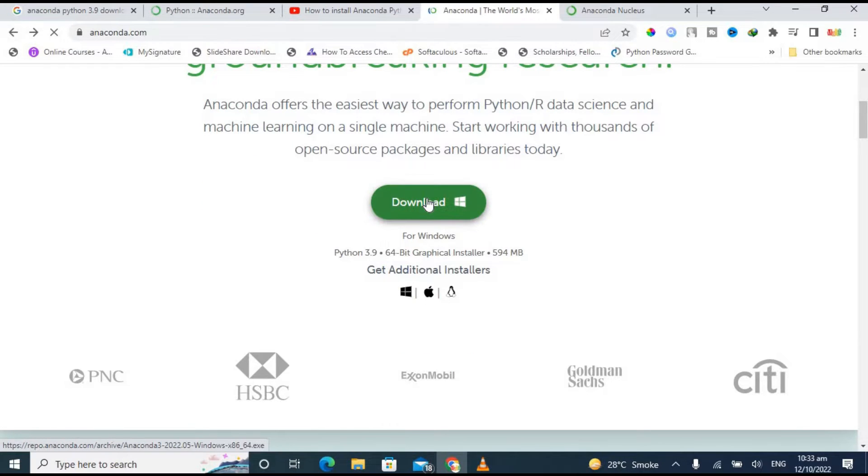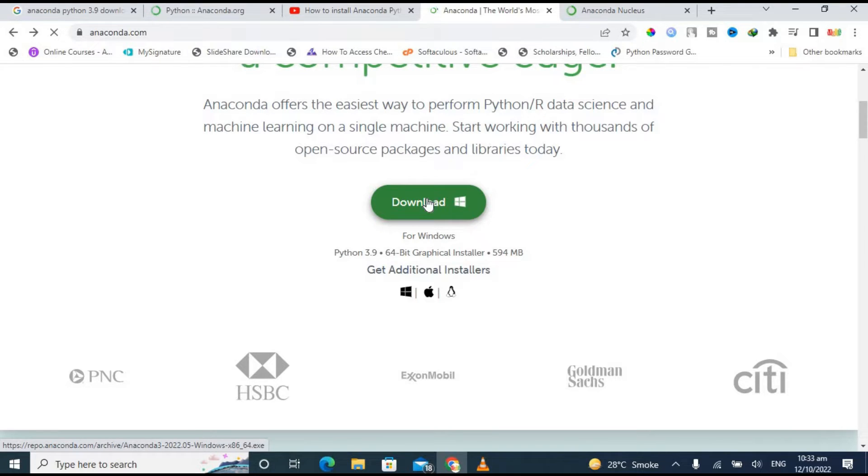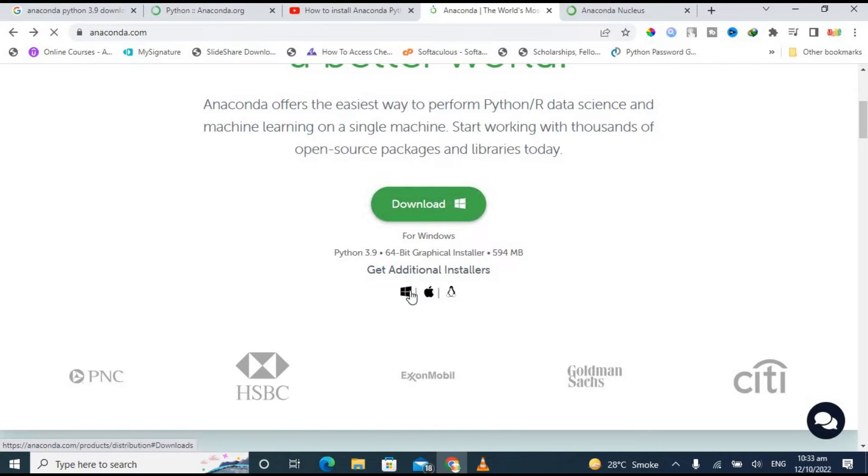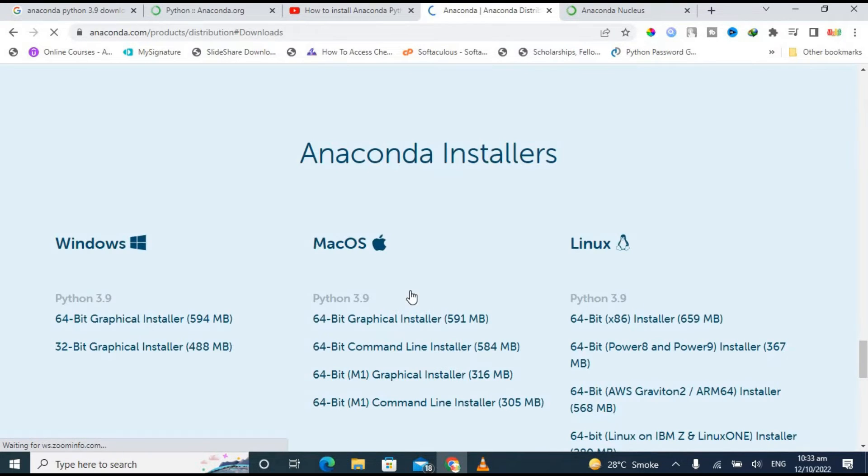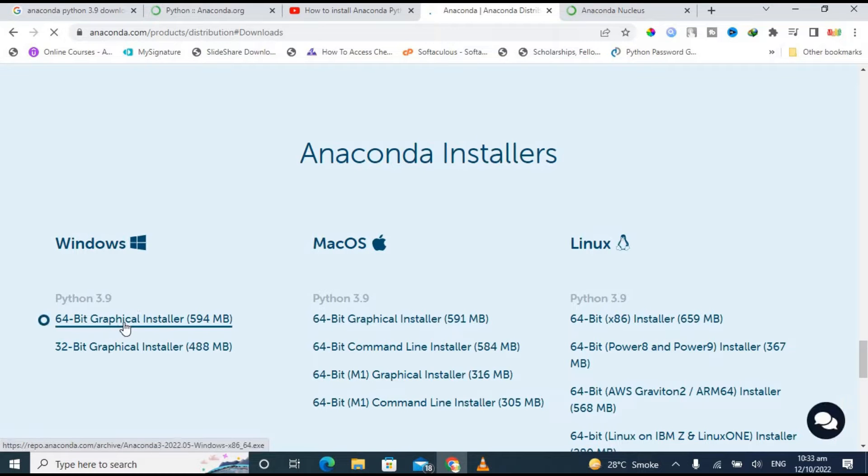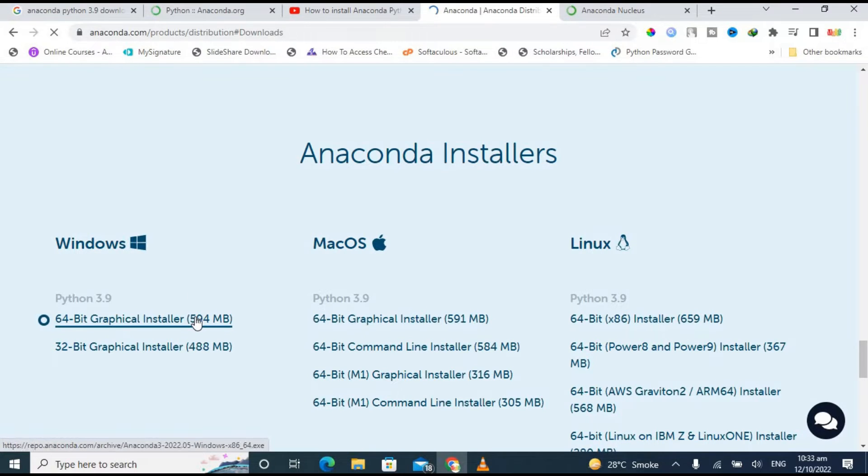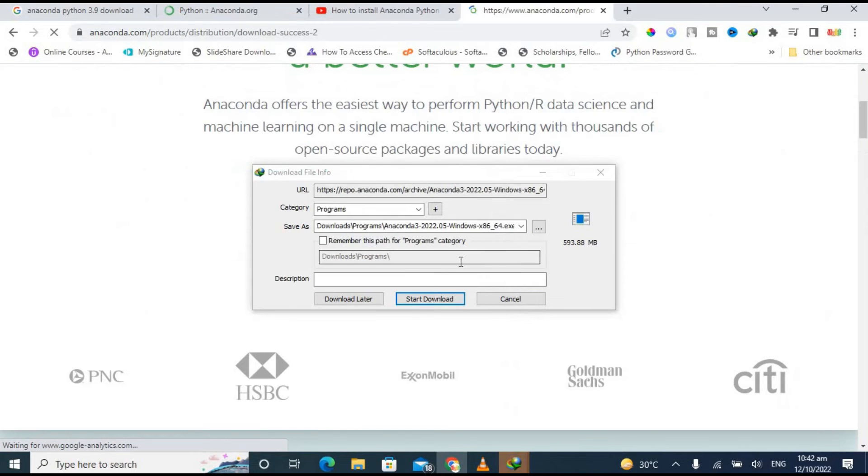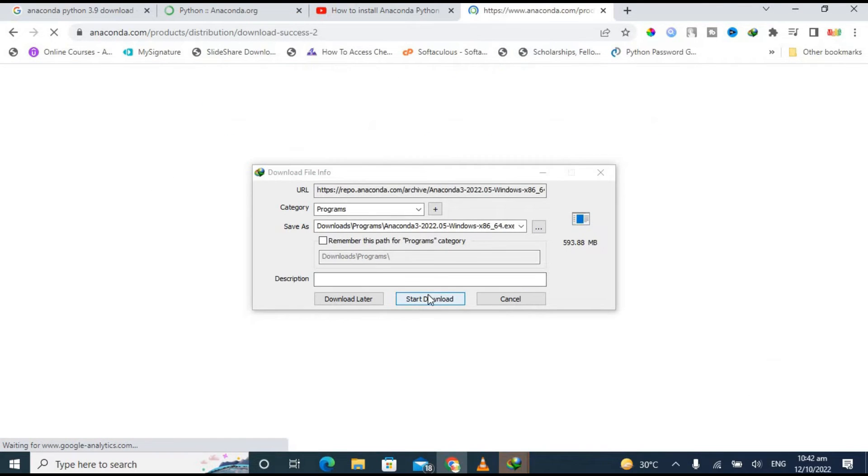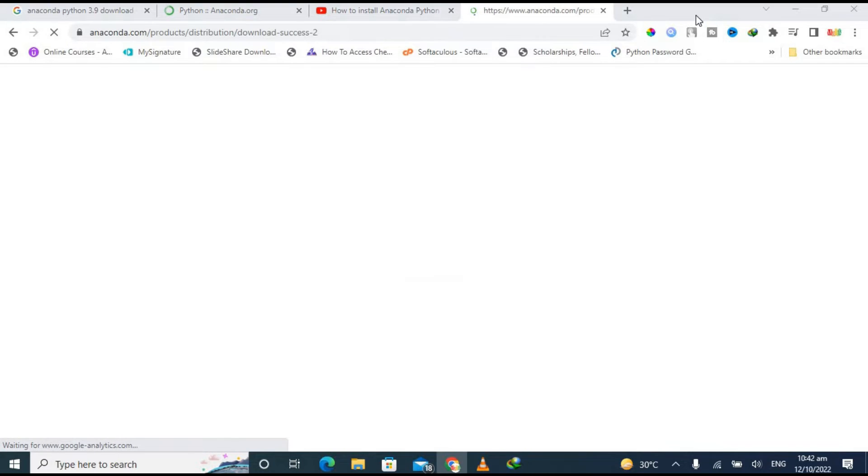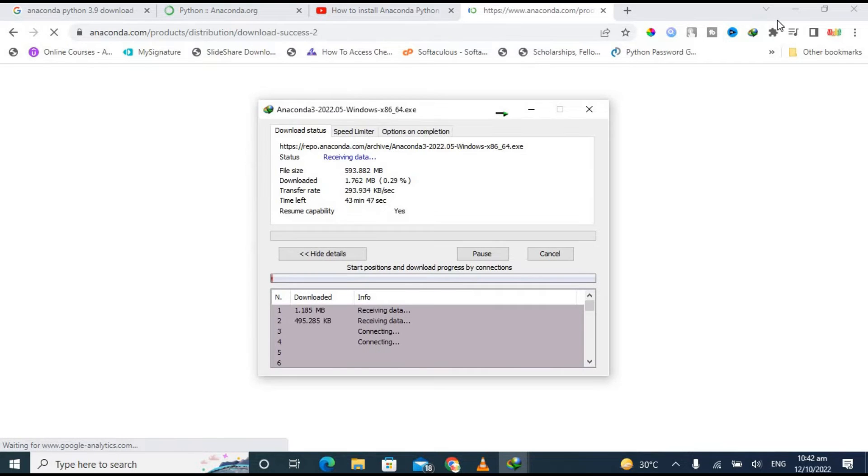You can see the big green button with download on it and you can directly download it for Windows. You can also get some additional installers for Windows, Mac, and Linux. If you click on Windows, there are two options for 64-bit Windows and for 32-bit, as well as options for Mac OS and Linux. I'm using 64-bit, so I'm clicking on it.